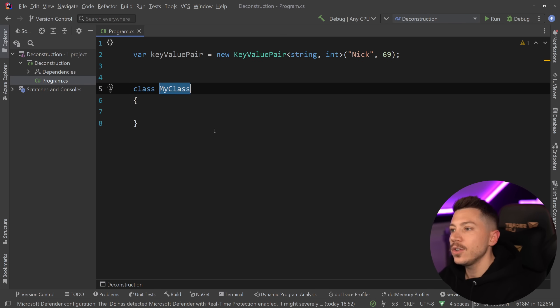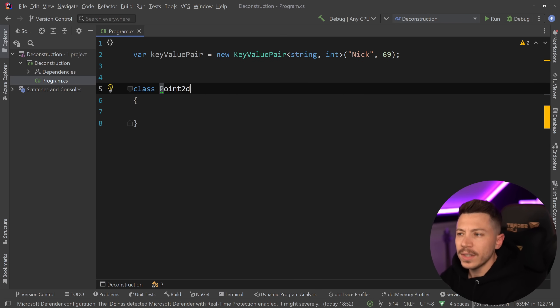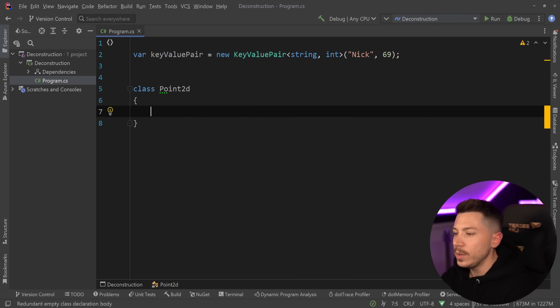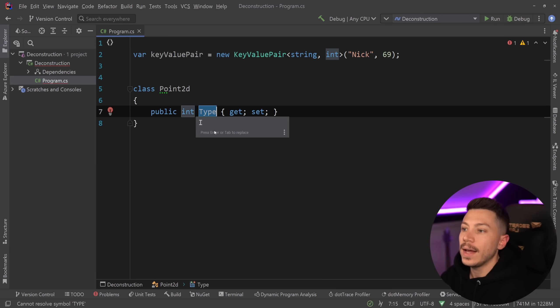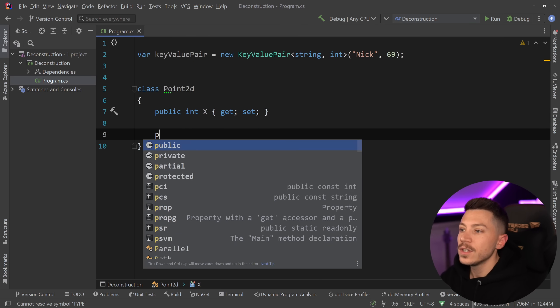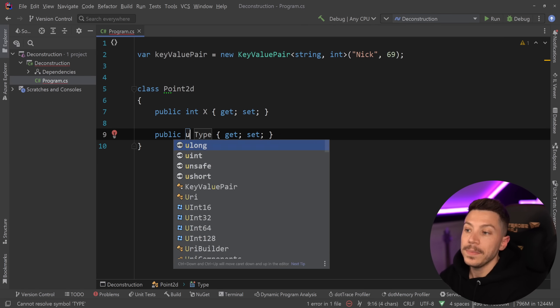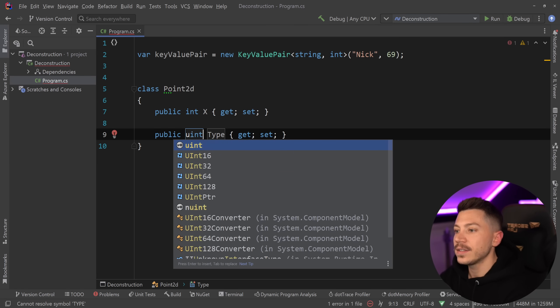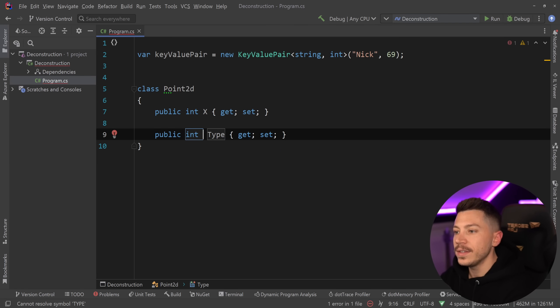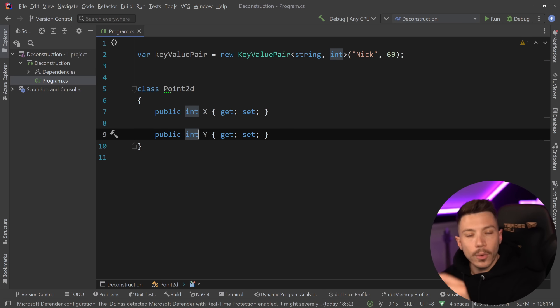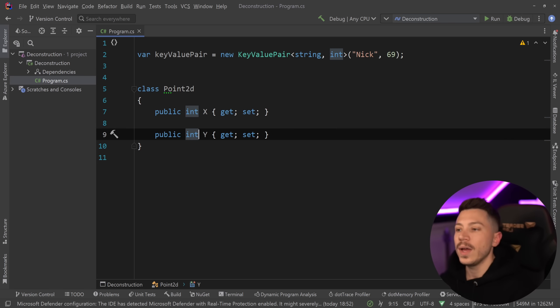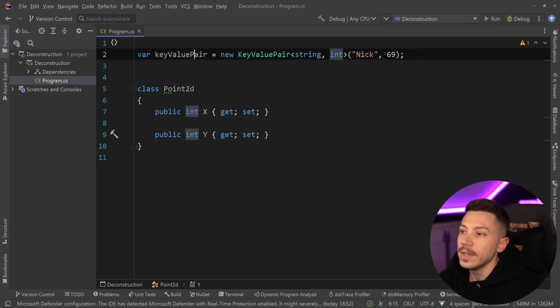For example, I can go here and say class Point2D. So that is a point in 2D space and I'm going to represent that with integers. So I'm going to say int X and int Y. This is just a value or a point in 2D space. So value X and value Y gives us the point.